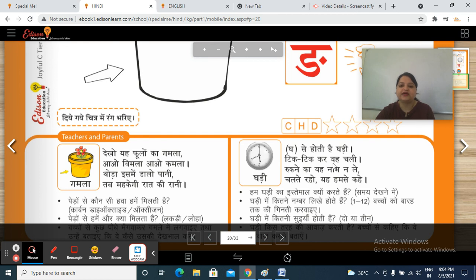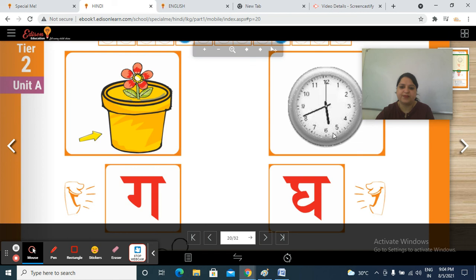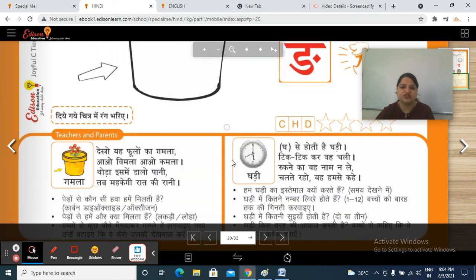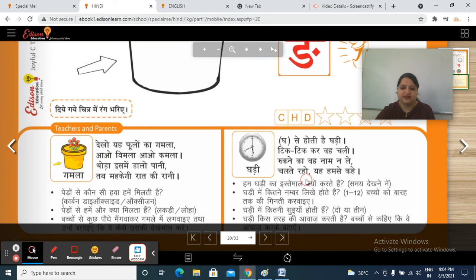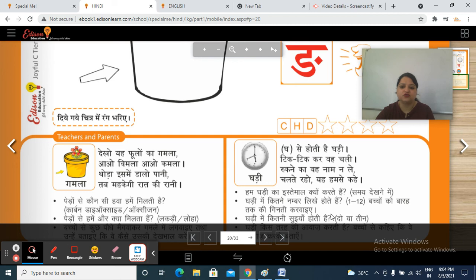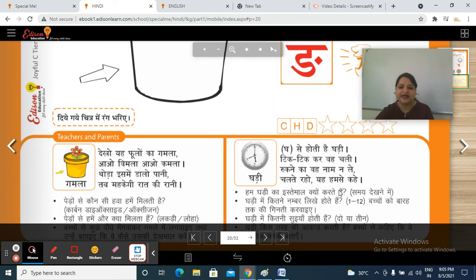Ghaadi hoti hai thandi. Tik-tik kar woh chali. Rukne ka woh naam na le. Chal tere ho, yeh hum se kahein. Ghaadi ka istemal kyun karte hain? Samay dekhne ke liye. Ghaadi mein kitne numbers likhey hote hain? Ek se barah. Ek, do, teen, chaar, paanch, chhe, saat, aath, no, das, gyaarah, baarah. Ghaadi mein kitne suyaan hote hain? Do — ghante ki aur minute ki. Second ki bhi hoti hai lekin woh yahaan pe abhi mention nahi ki hoti. Ghaadi kaisi awaaz karti hai? Tik, tik, tik, tik.